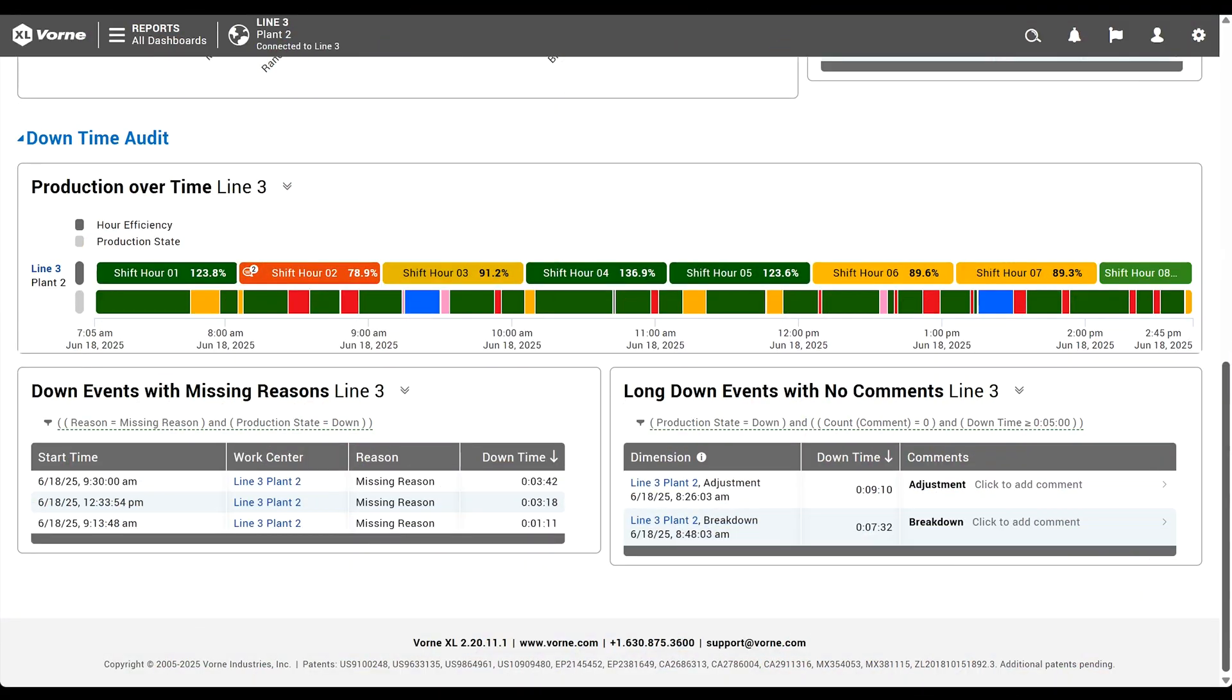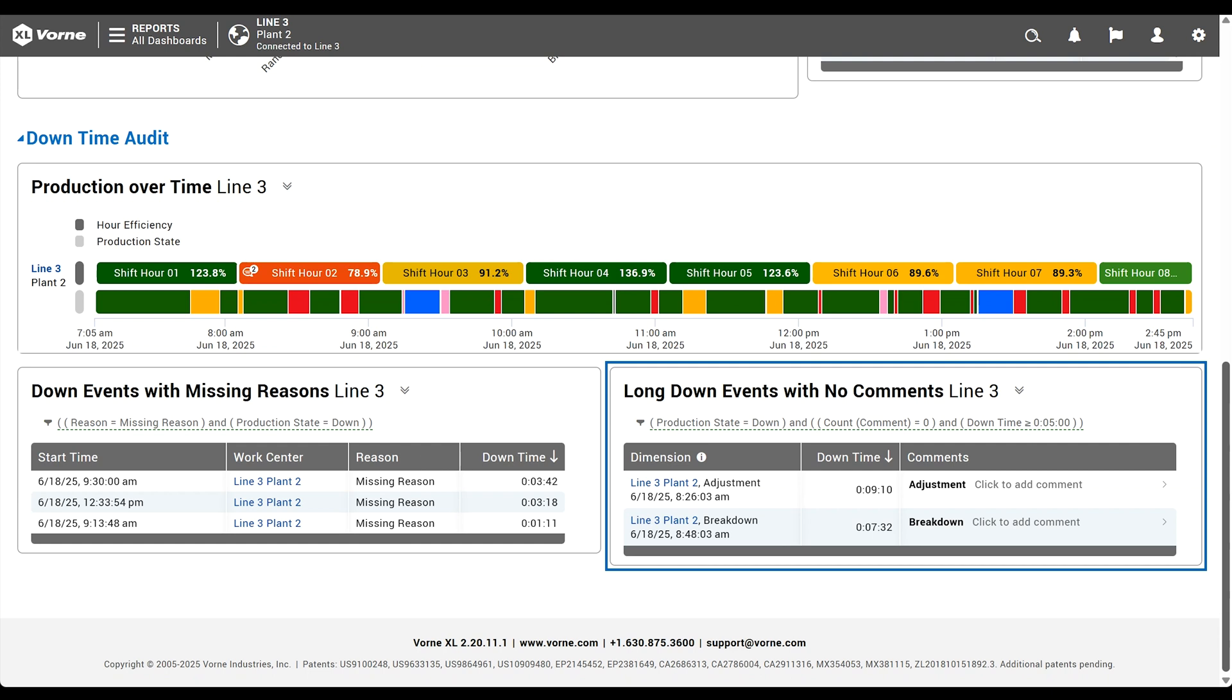Time to create the final widget in our dashboard. A table to show down events of a certain duration that have no comments. Comments add an extra layer of context and tell a more complete story of what's happening on the plant floor, so we especially want to see them on extended down events.